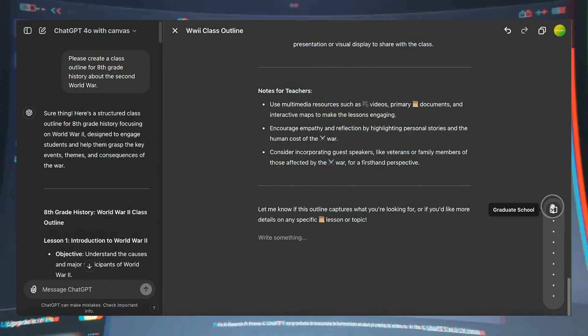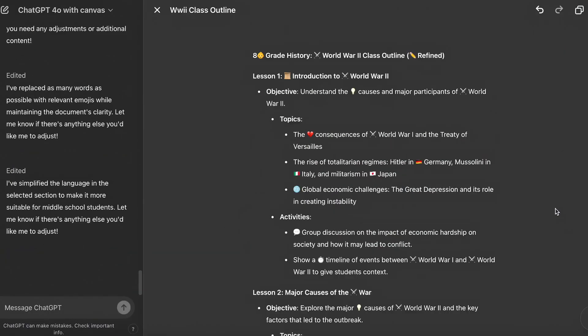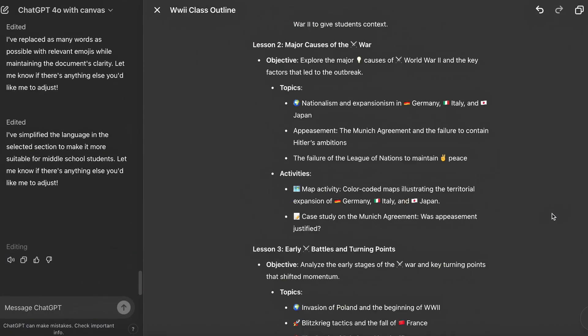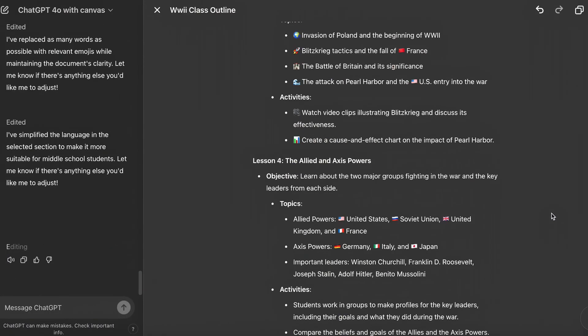ChatGPT Canvas — turning your creative ideas into something real.